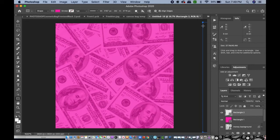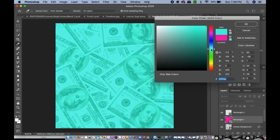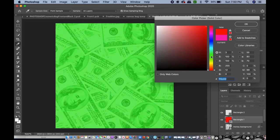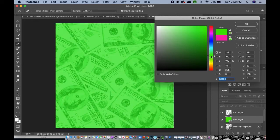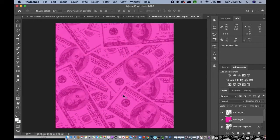If you want to change the color, you can do blue, purple, red, or green — whatever you like. You can do any color you want.